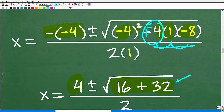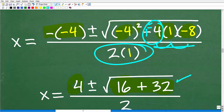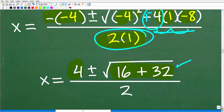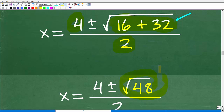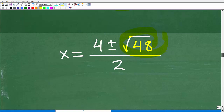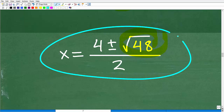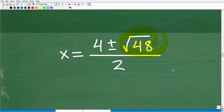Let's clean up the denominator: 2 times 1 is 2. We're taking it one step at a time. Our next step: we've got 4 plus or minus the square root of 16 plus 32, all over 2. 16 plus 32 is 48. Some of you might say this looks finished — but no, we still have a good amount of work. We've got 4 plus or minus the square root of 48, all over 2.